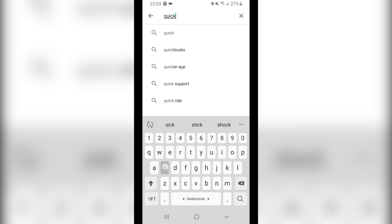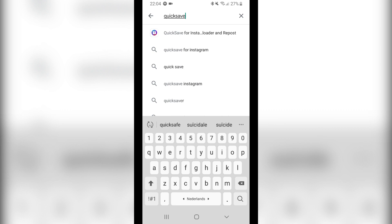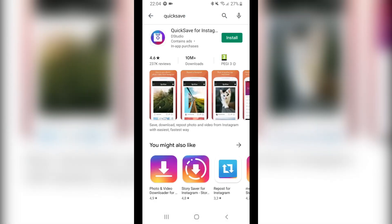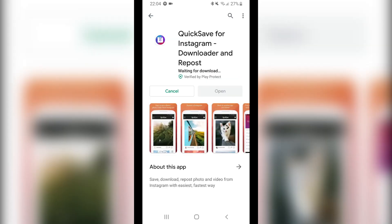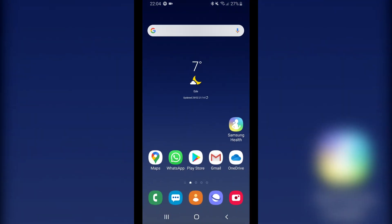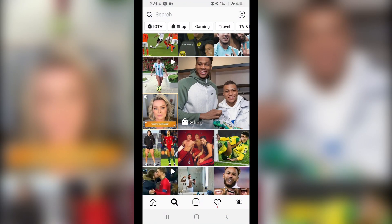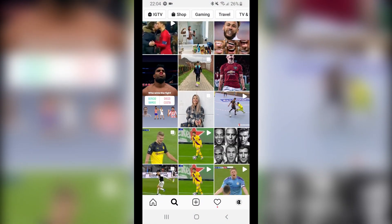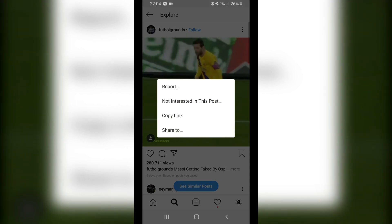Go to the Google Play Store, search for QuickSave, and it's the one that pops up. Install it and wait a bit. The way this app works is it uses the link that you copy from the post. So whenever you see a video, click on it and press copy link.